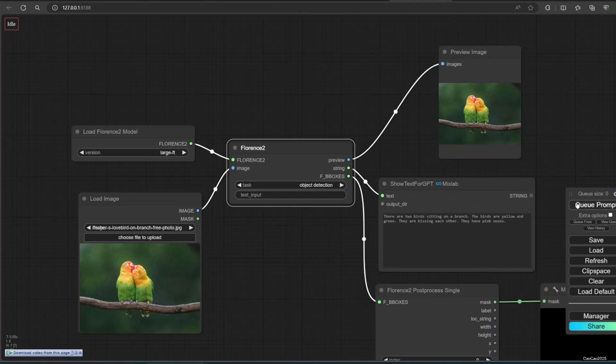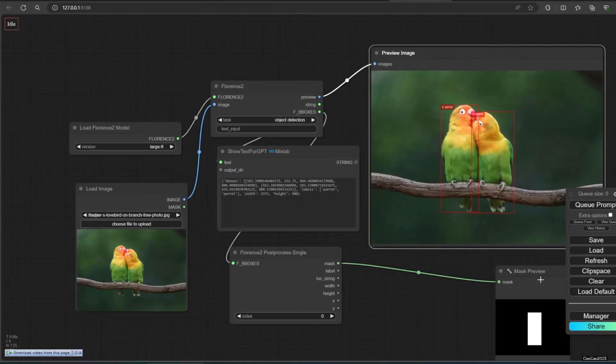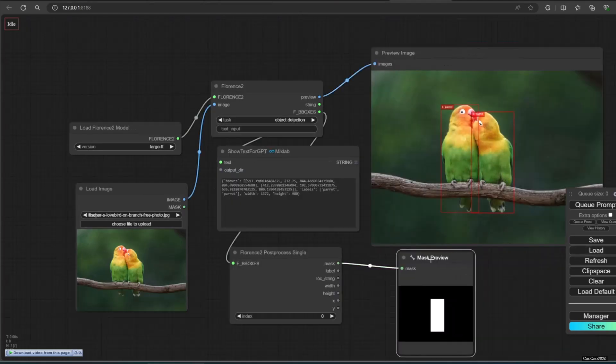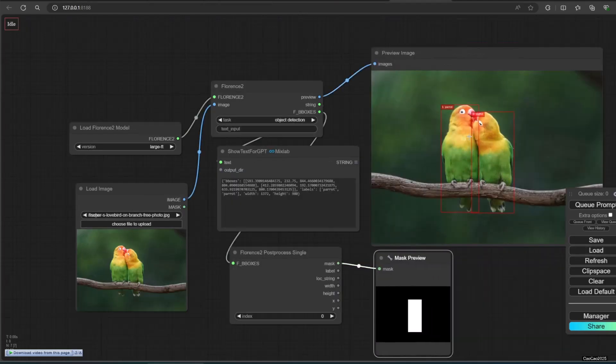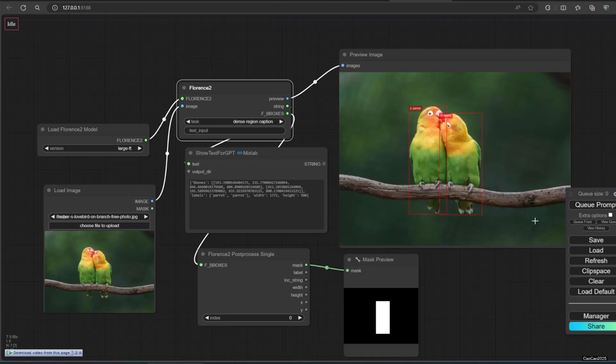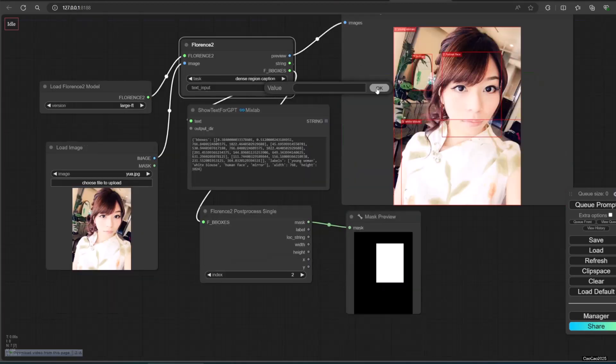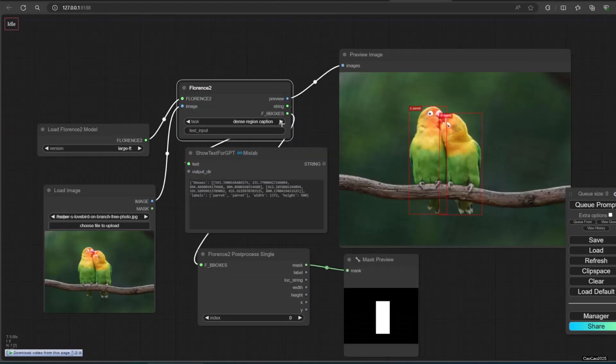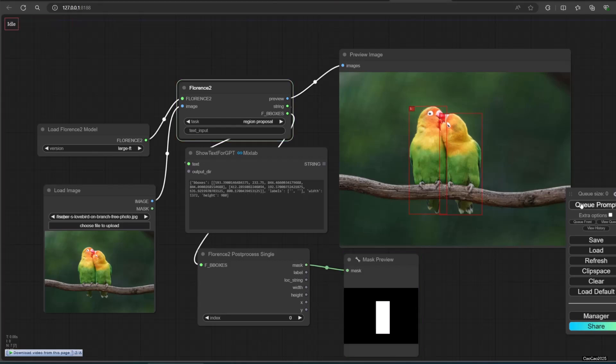Object detection will show you all objects that are known by the model. It will box it and give it a number and simple description. Dense region caption will show you segmentation of the dense area. Region proposal will only show you a box with index number and without label.